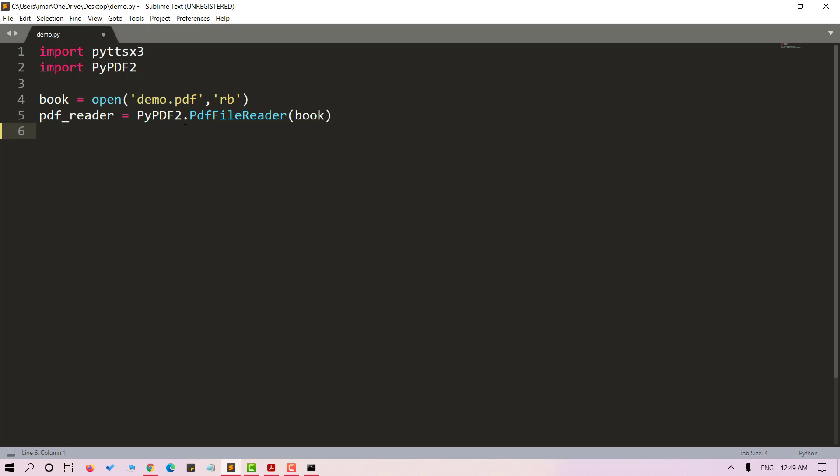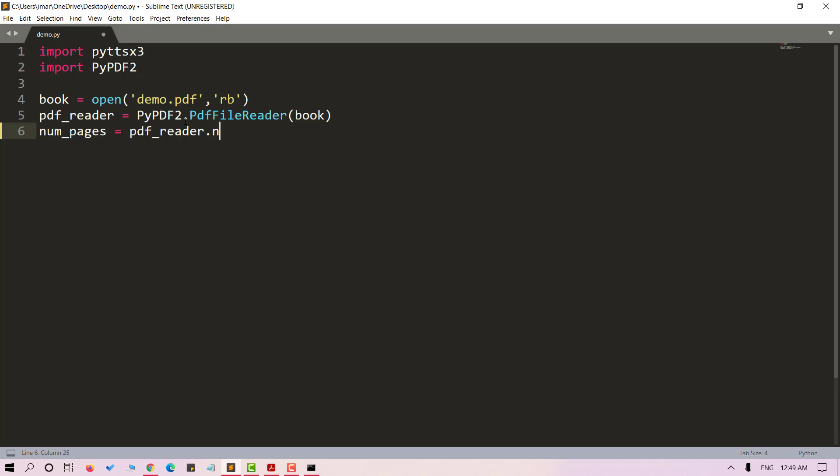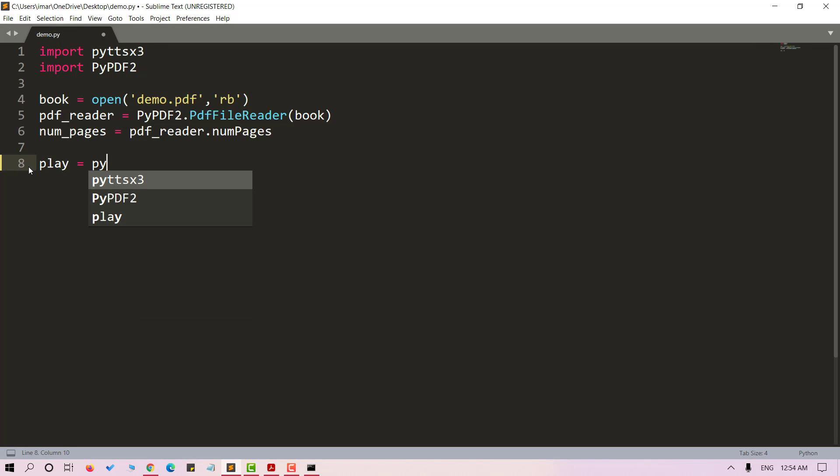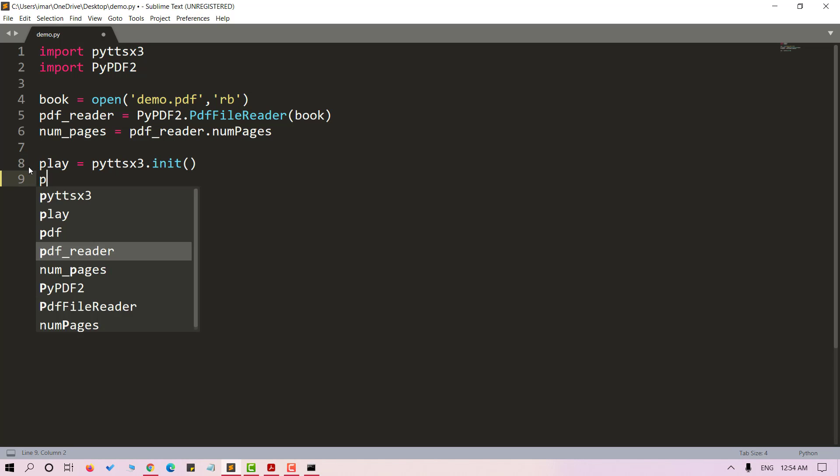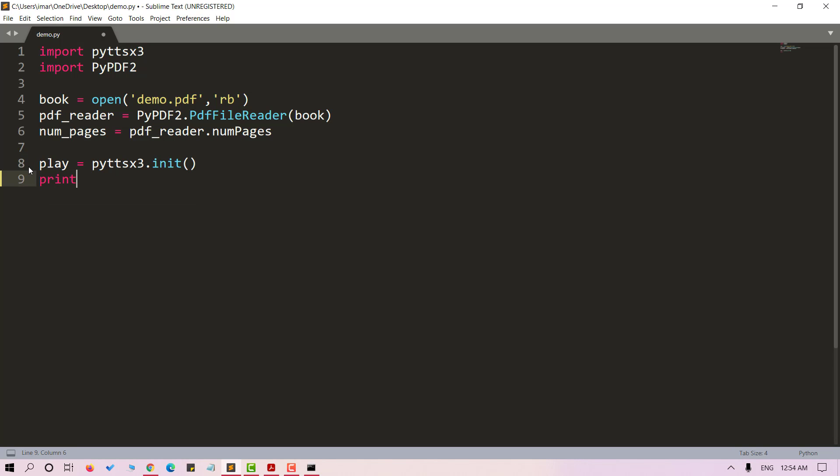Now let's calculate the number of pages in our PDF using numpages method, and we will call it on pdf reader. Let's store it in numpages. Now let's initialize Python text to speech. Let's store it in play and let's print playing audio.